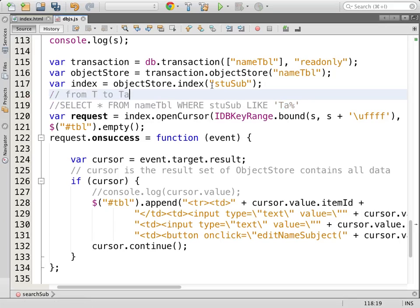For Tamil — from 'T', from 'TA', 'TAM', 'TAMI', 'TAMIL' — this particular value is fine. But anything further you add beyond that, it will not work.